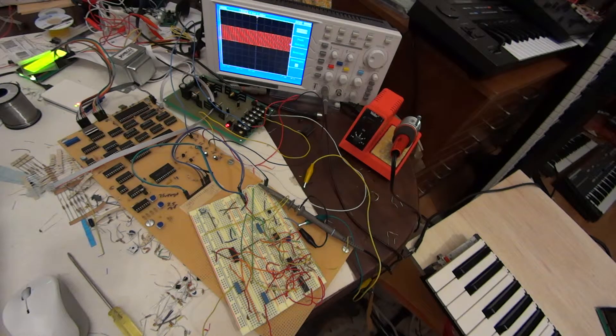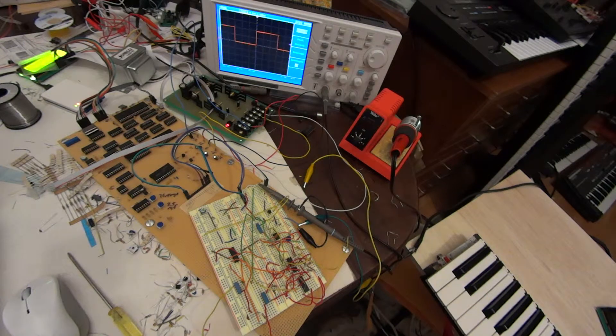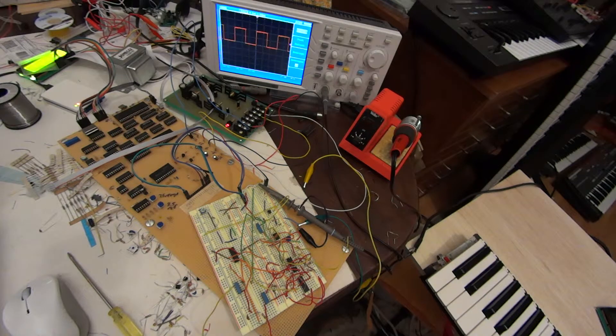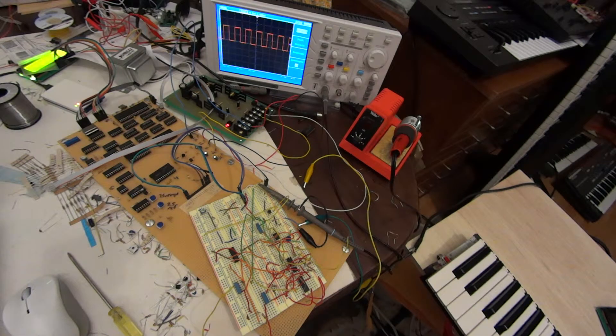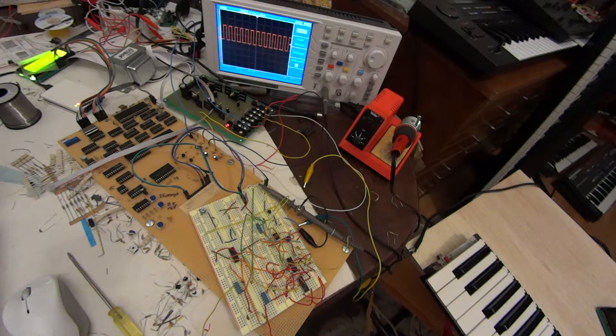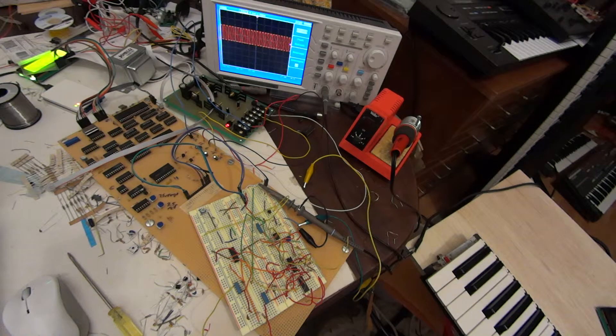So the process right now is I'm trying to get the voice board, the two voice analog board, and that digital control for the voice board onto circuit boards.